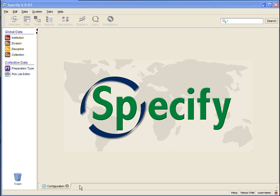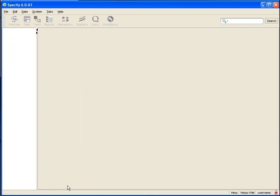If I had a change that I had not saved, I would have been prompted before Specify closed it. But I need to close Configuration before I can open my form, so I am going to hit the Red X.